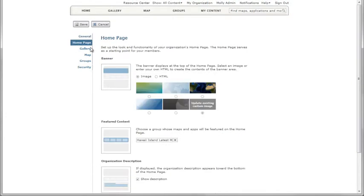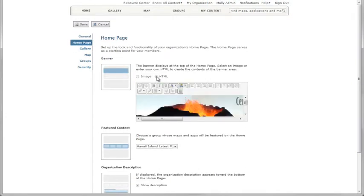For the homepage, you can display your own banner, either from an image or by entering your own custom HTML.